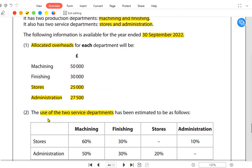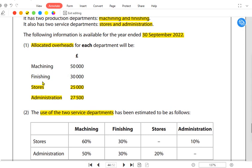This third step is known as reapportionment. We aren't being asked for the first two steps — allocation is already given and there is no apportionment here. Apportionment would mean dividing shared costs like electricity, rent, or insurance among all four departments, but that doesn't apply in this case. What we need to do is reapportion the stores and admin cost to the production departments.